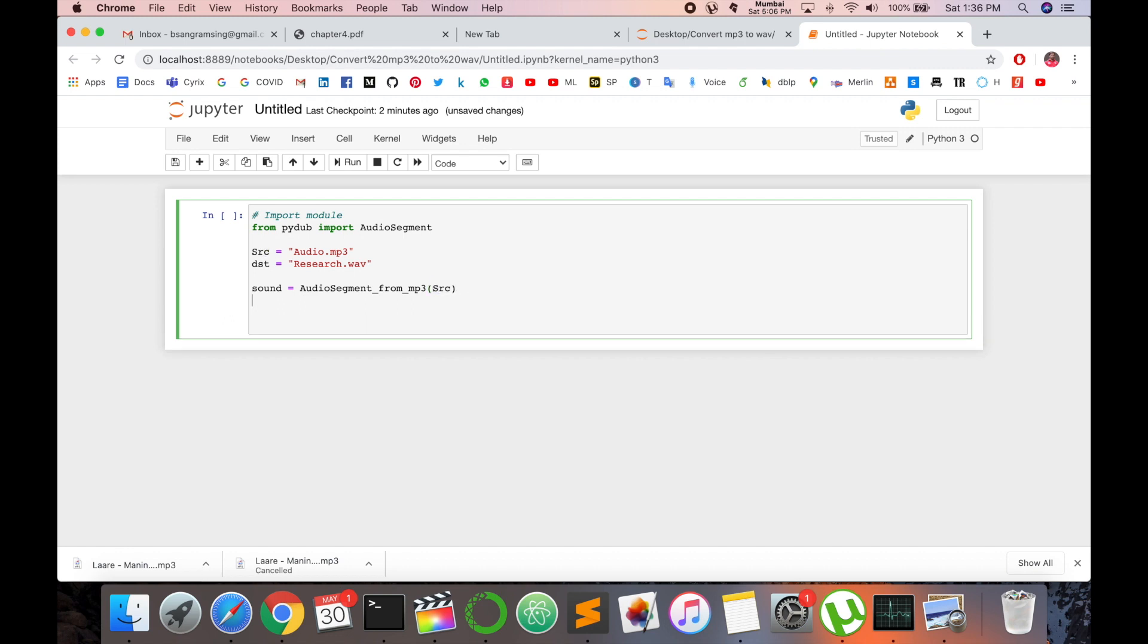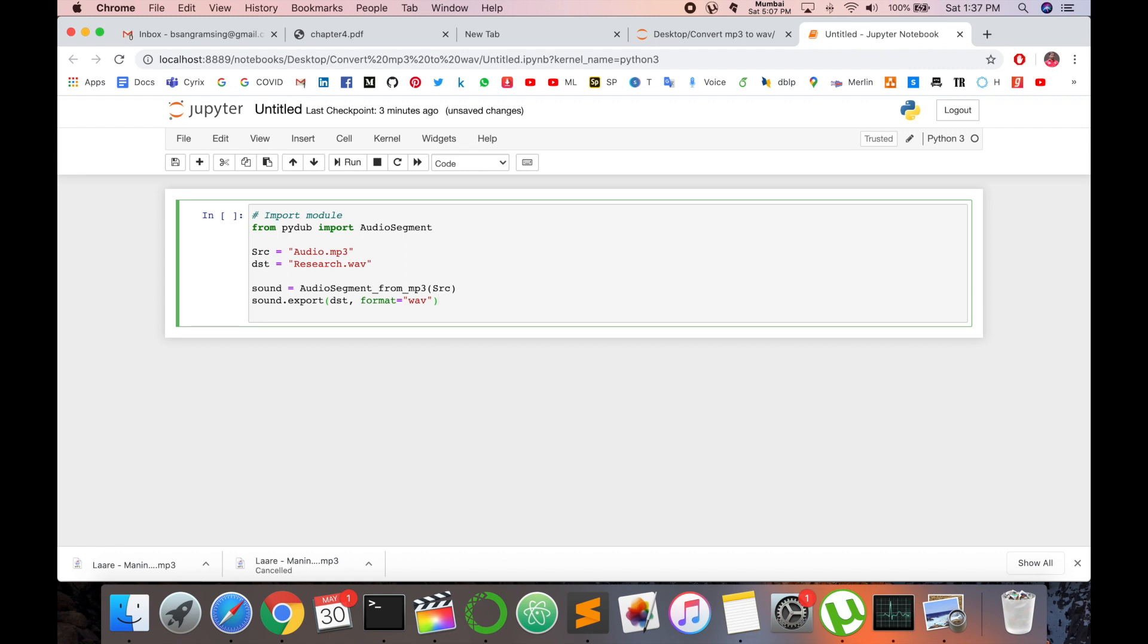And again I call here sound.export to convert MP3 to WAV. So here I type WAV and just only, it's simple and this code is done.